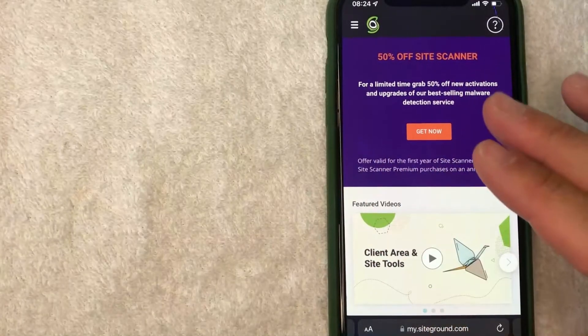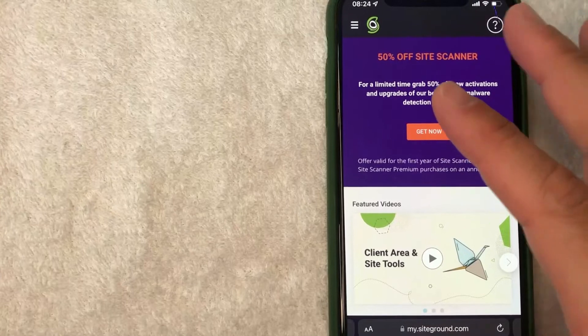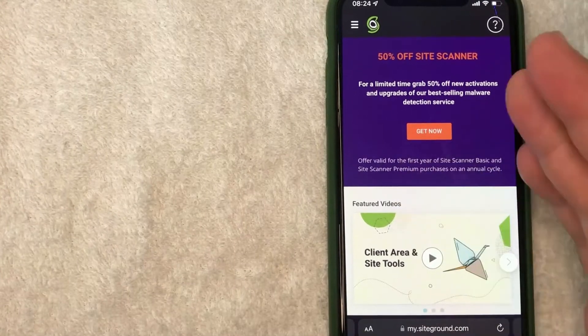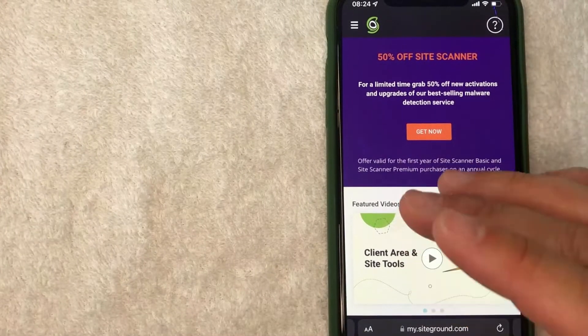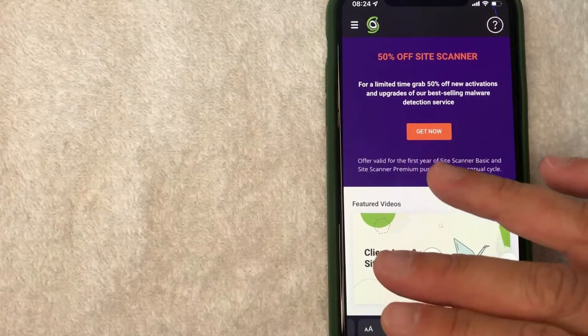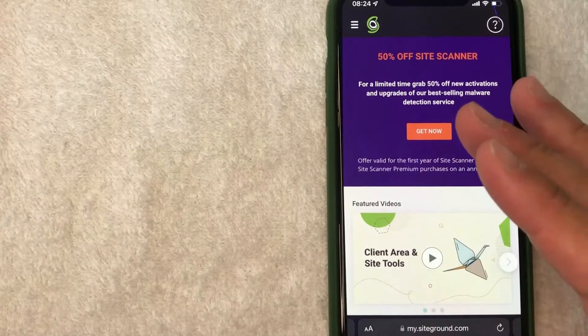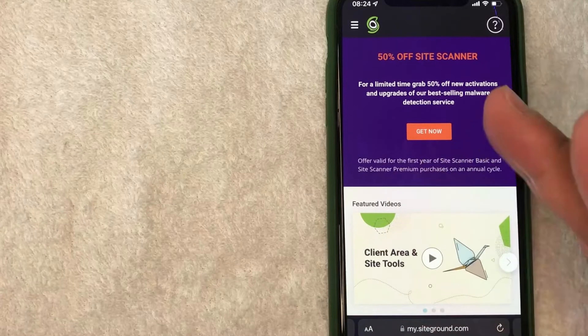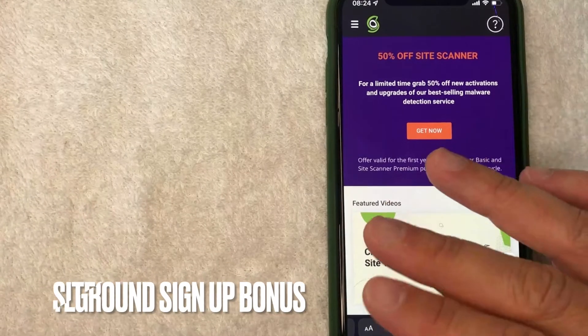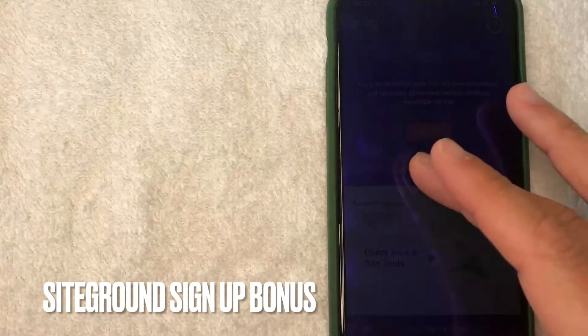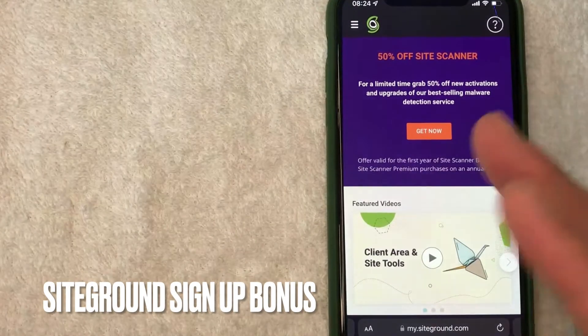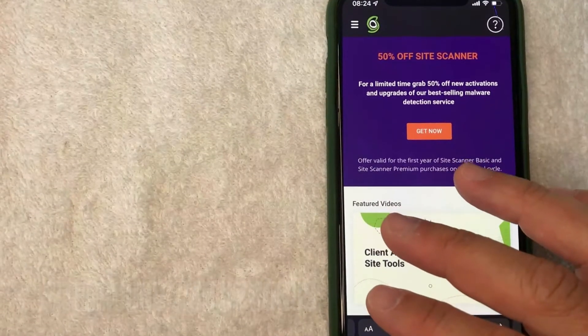Hey, welcome back guys. So today on this video, we are talking about SiteGround and more specifically, I'm going to answer a question that I've gotten a lot lately, and that is how do you find your SiteGround signup bonus? So let's go ahead and talk about this.